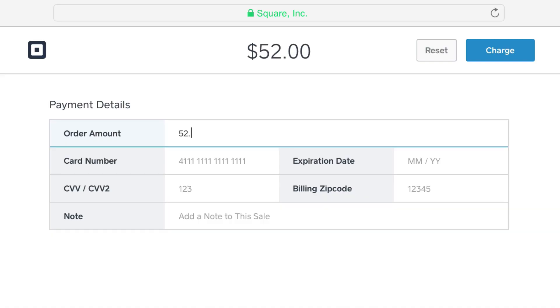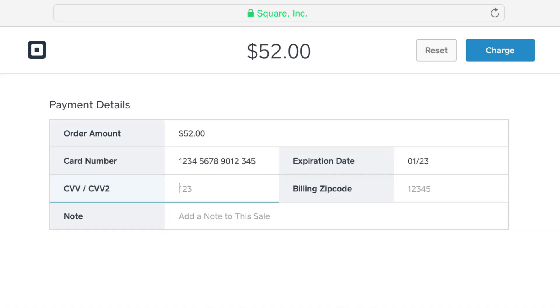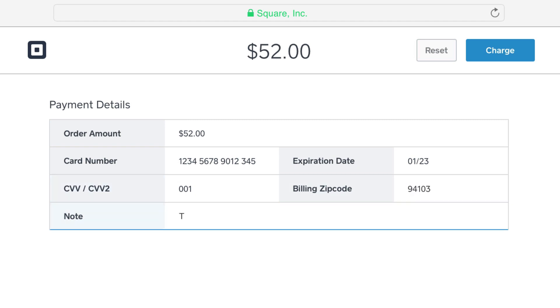Enter the payment amount, followed by your customer's card number, expiration date, CVV, and billing zip code. Add a note for your customer, or describe the purchase. Then, click Charge.